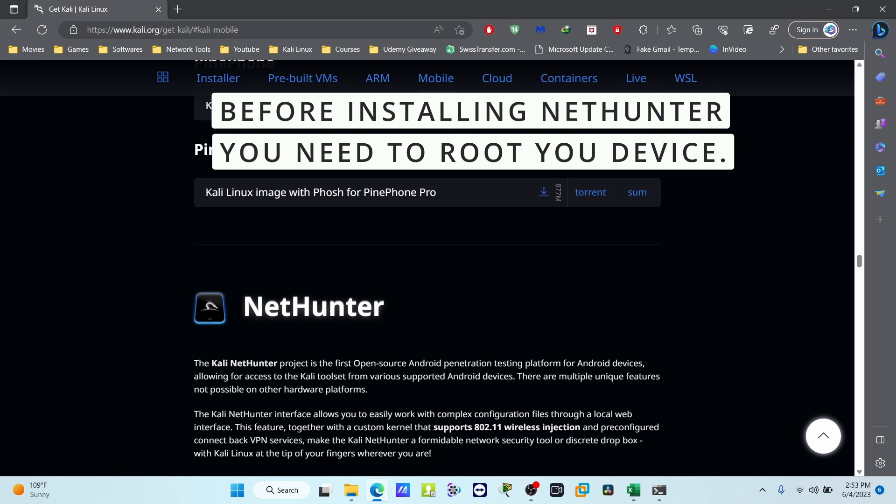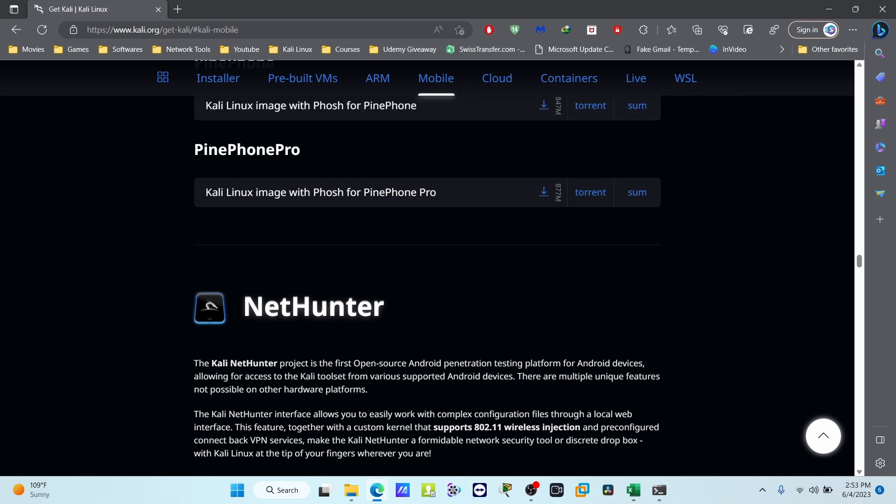Before installing NetHunter, first you have to unlock the bootloader, second you have to install the TWRP, third you have to install the Magisk.